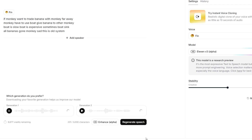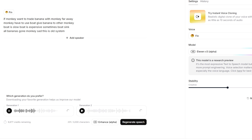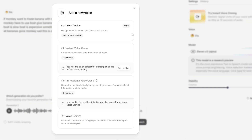The speech generated by this tool is fluent and emotionally natural, almost indistinguishable from a real human voice. 'If monkey want to trade banana with monkey far away, monkey have to use boat, give banana to other monkey. Boat is slow, boat is expensive. Sometimes boats sink, all banana's gone. Monkey sad. This is old system.' You can also customize and clone a unique voice for your channel to further enhance its distinctiveness.